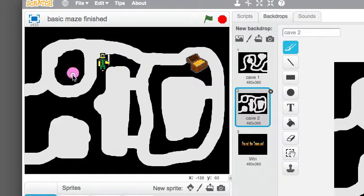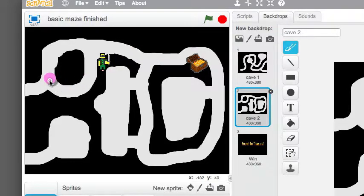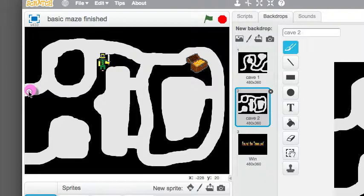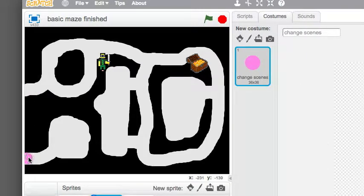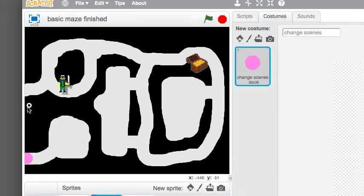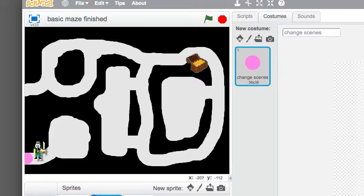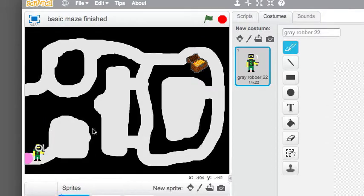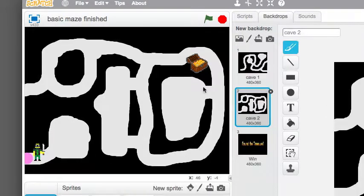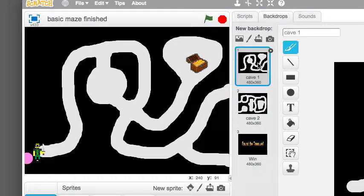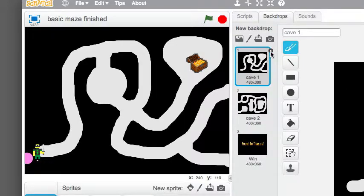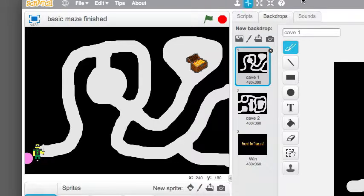And you only need one of these sprites. It will clone itself here and here. And when the user touches one of those gates, the backdrop will flip. And at the same time, everything will be reset where you want it.